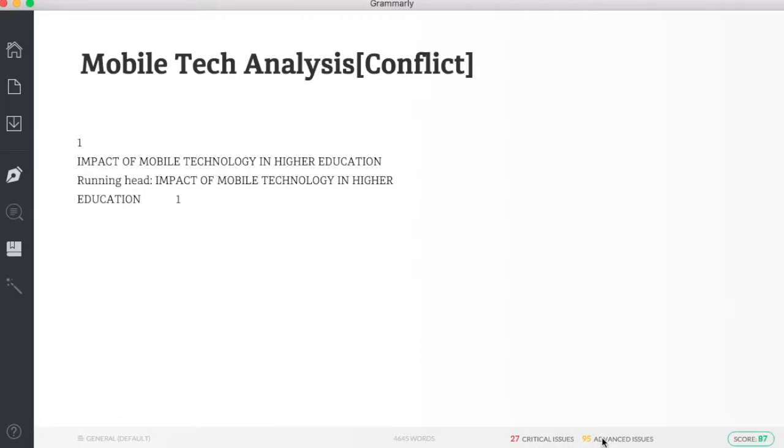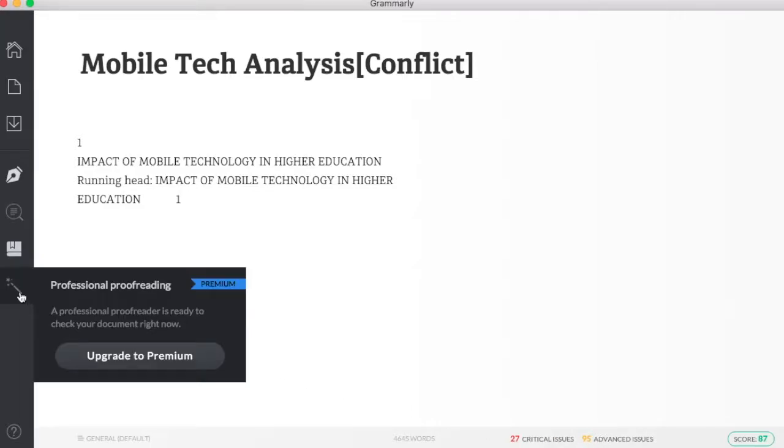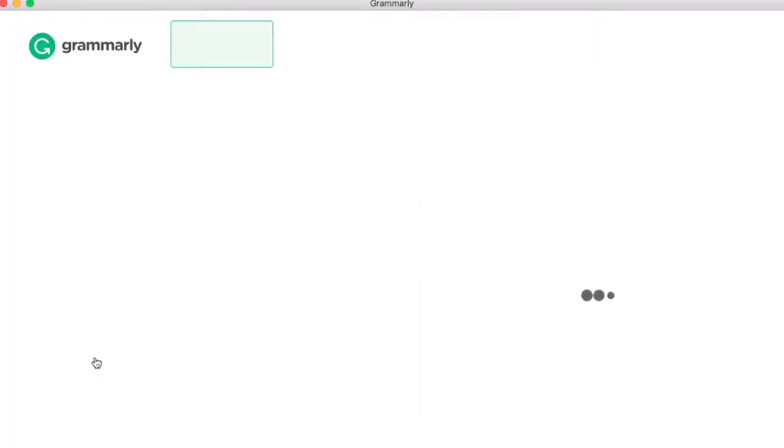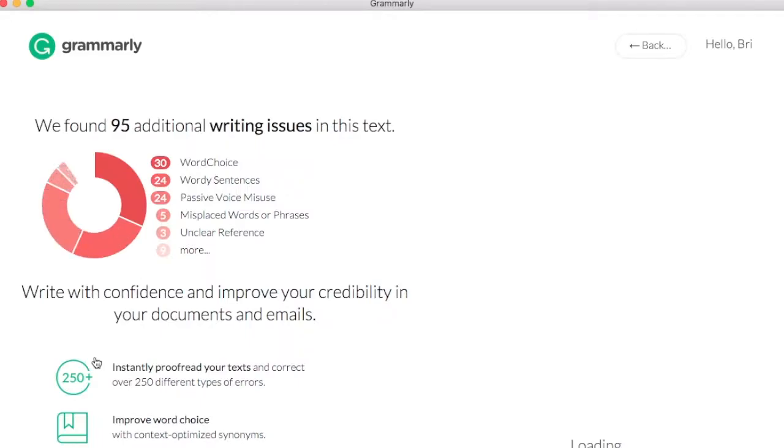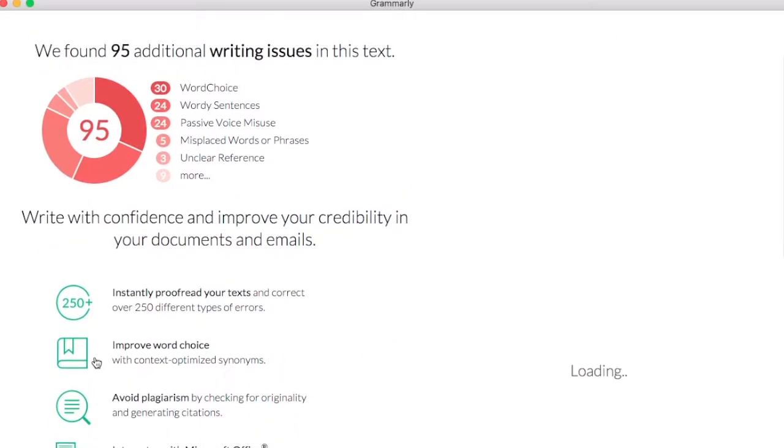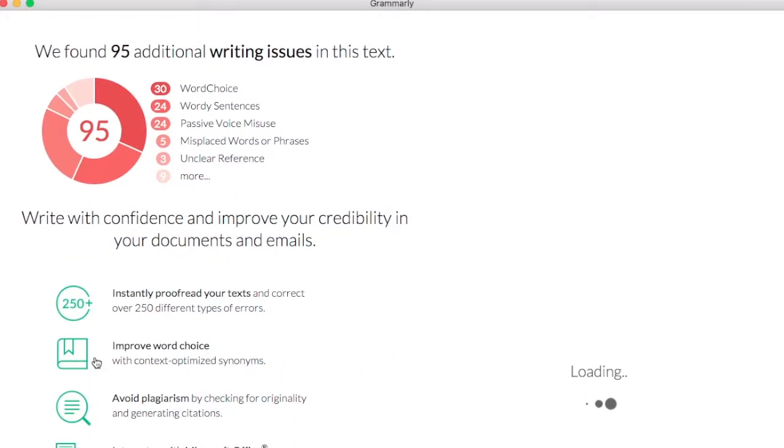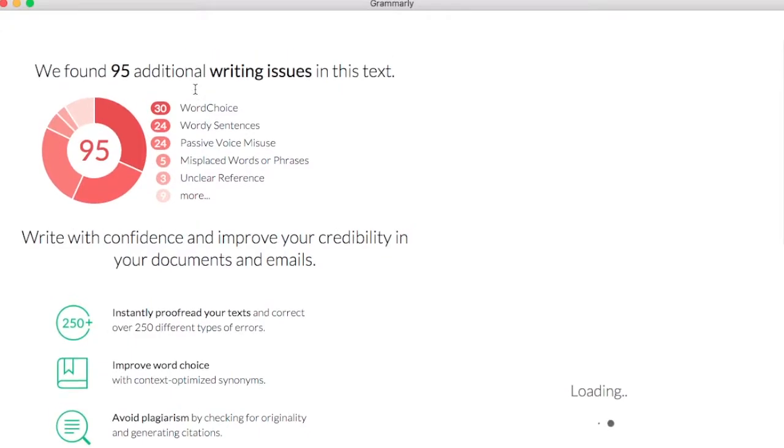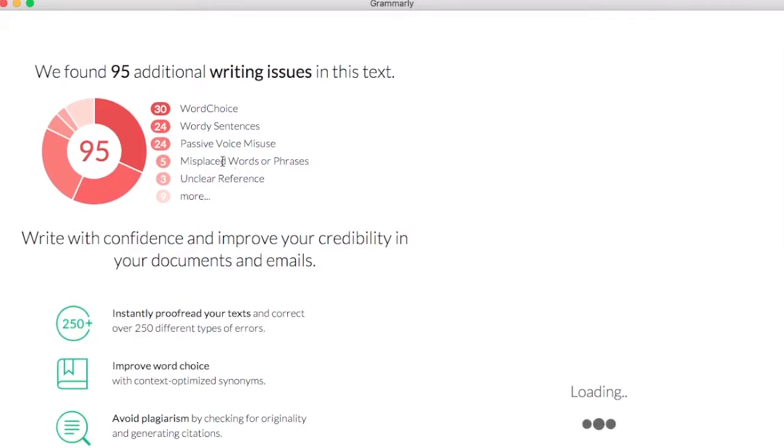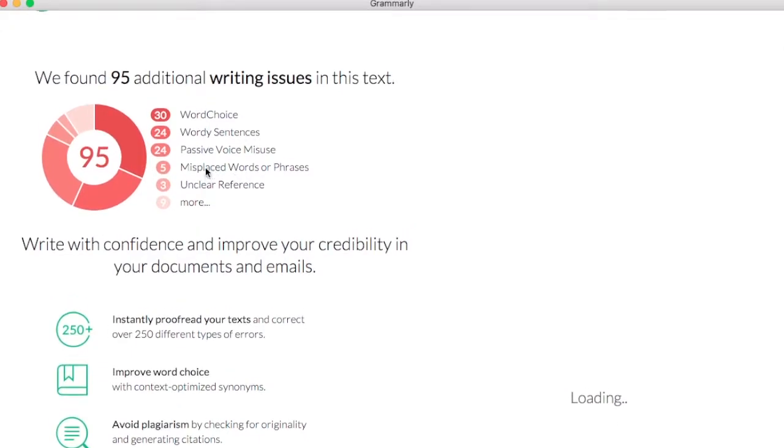If I want to get more detail on that, I can go ahead and go to the magic wand. We already have premium, so if we click Upgrade to Premium, it tells me a report of how my document is looking. I can see where my score is coming from: word choice, wordy sentences, passive voice misuse.